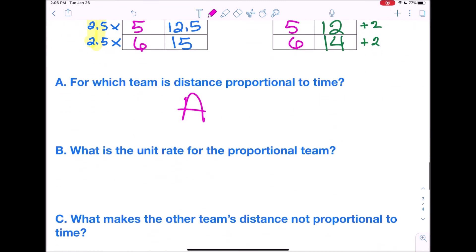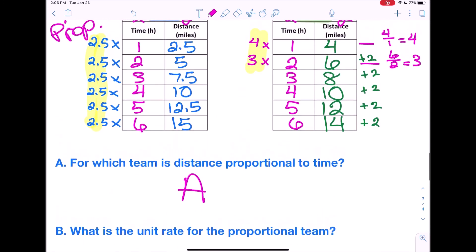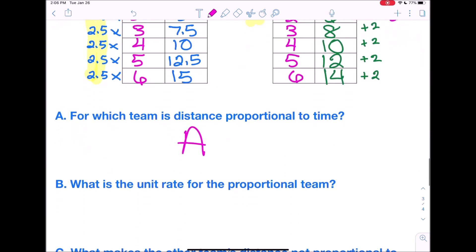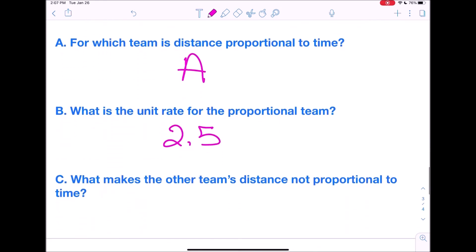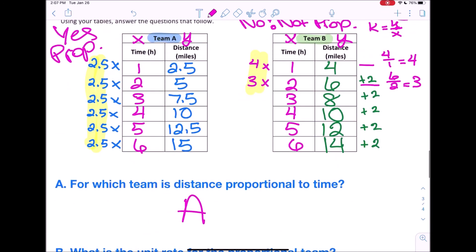What is the unit rate for the proportional team? It was 2.5 — that's what we multiplied x by to get y. What makes Team B's distance not proportional to time? There's no unit rate. The numbers jump around — first it was multiplied by 4, then multiplied by 3. It keeps changing, so there's no unit rate.